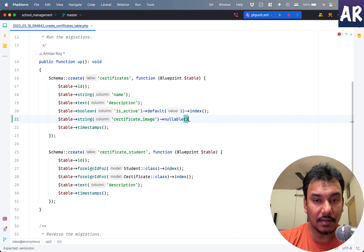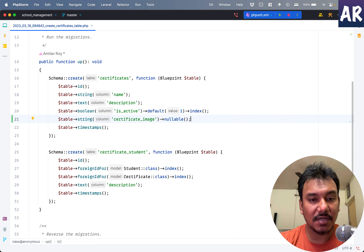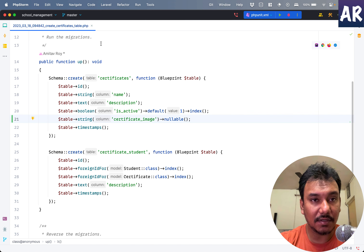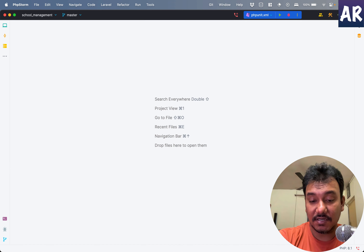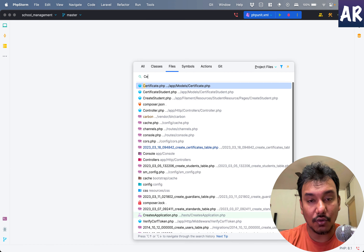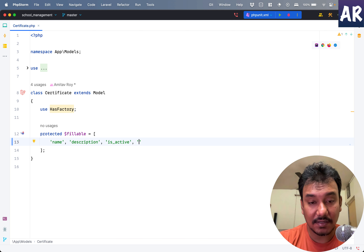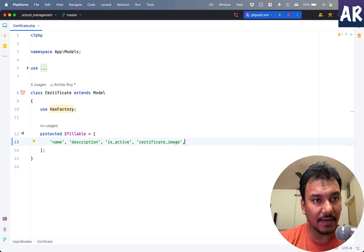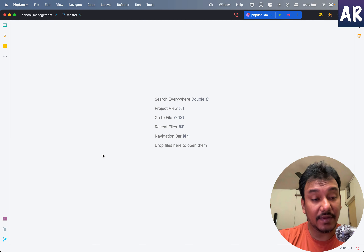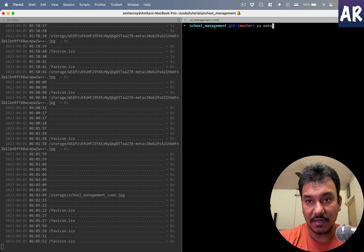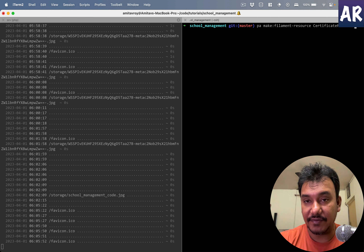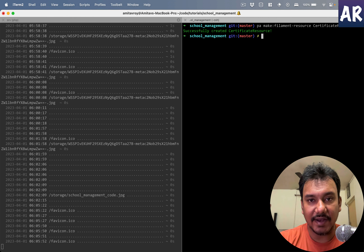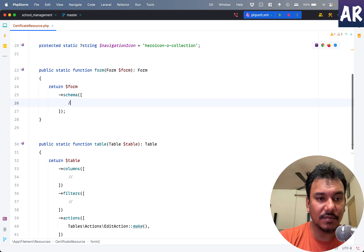Let's quickly look at the migration first so we understand how we can store that image. We have name, description, and is_active fields. I'll also add a string field for the certificate image — it can be null, since certain certificates may not have an image. I'll use the Laravel IDE helper plugin to generate the stuff, then go to the certificate model and add the certificate image field.